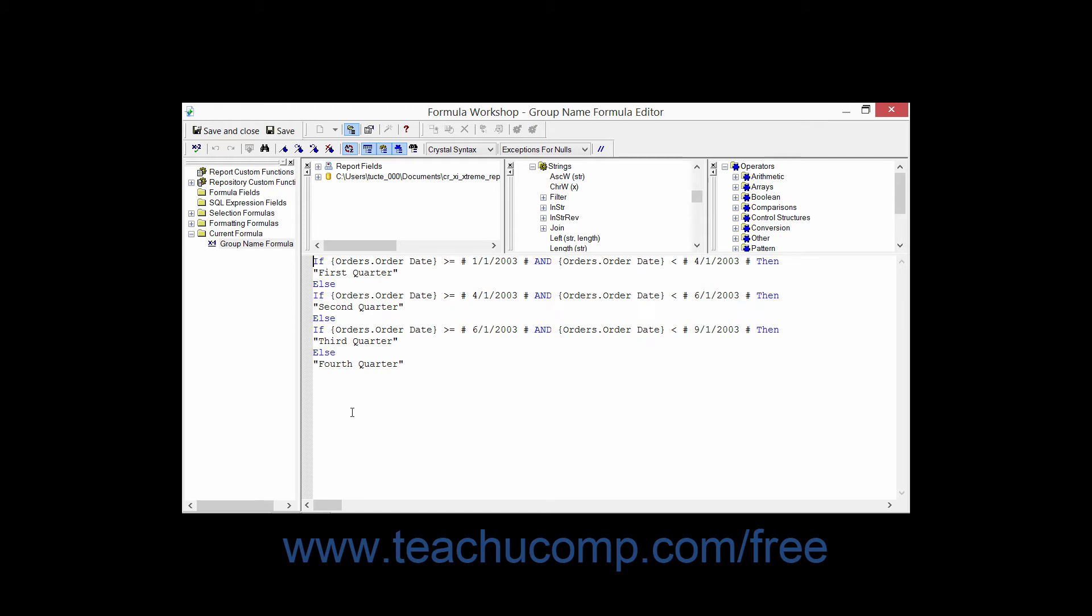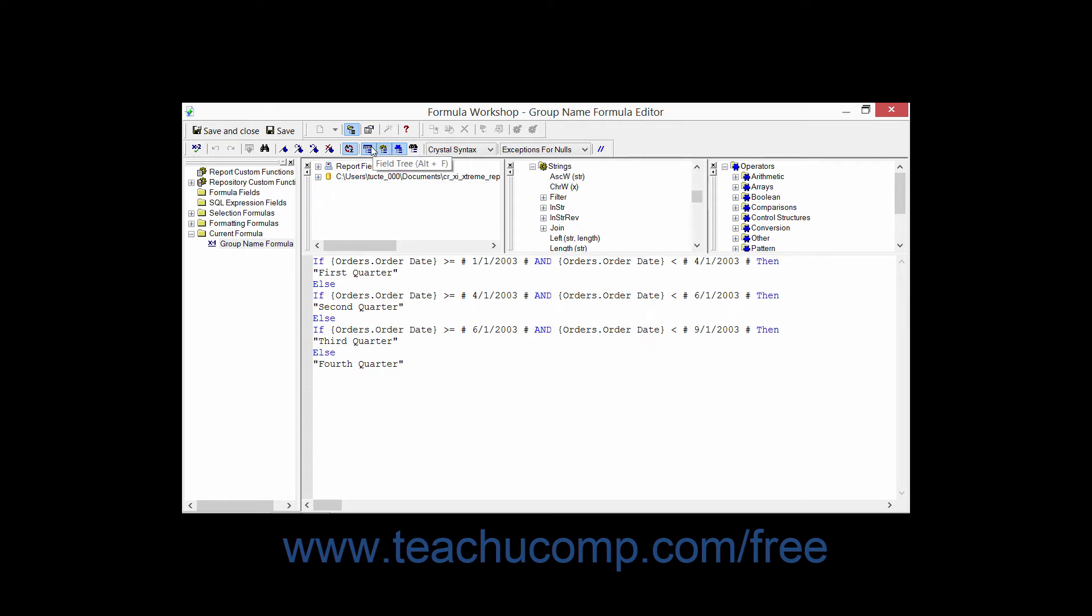When the Formula Editor is being displayed within the Formula Workshop, you can see the different sections of the window. At the top of the window, you can see the various buttons in the four small toolbars that are available for selection. At the left side of the window, you can view the Workshop Tree Pane, which shows the various types of formulas and expressions which you can manipulate through this window.